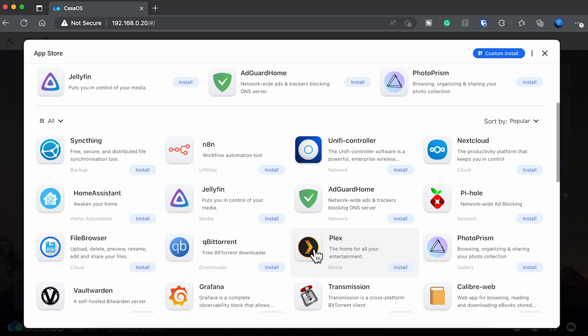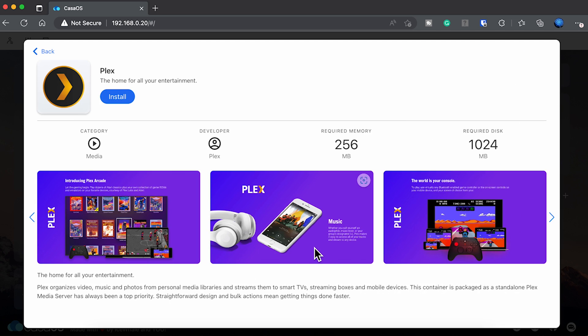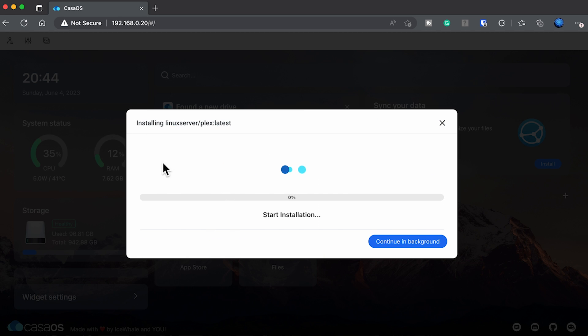As you'll see later in the video, this device with hardware acceleration can handle quite a few streams without a whole lot of stress. The first thing of course is to go to the app store and install the Plex app. Just click on it and wait for it to finish.